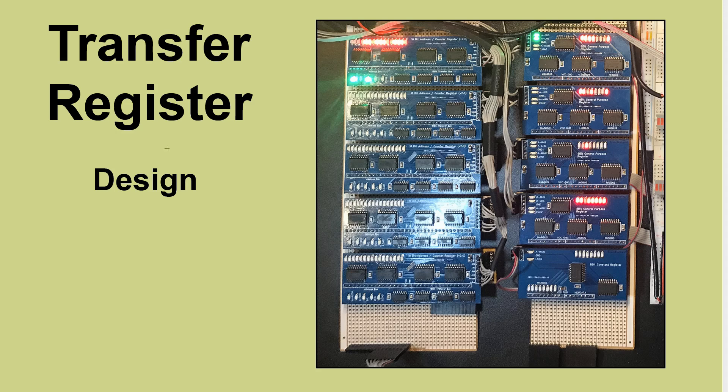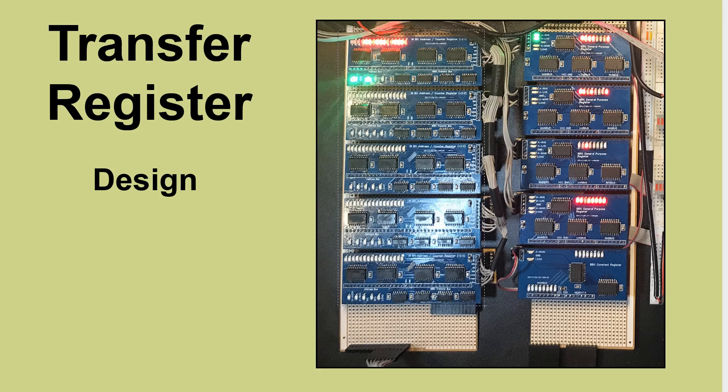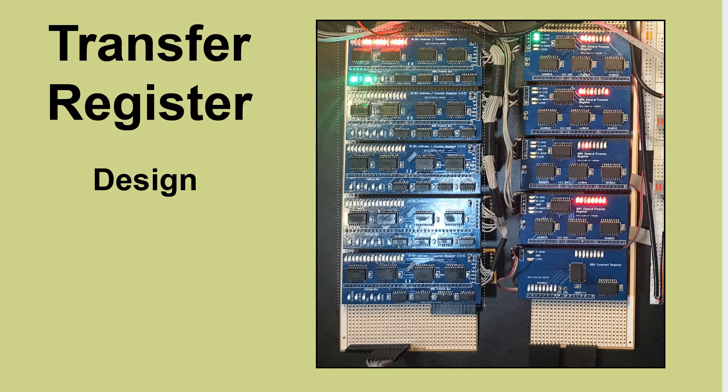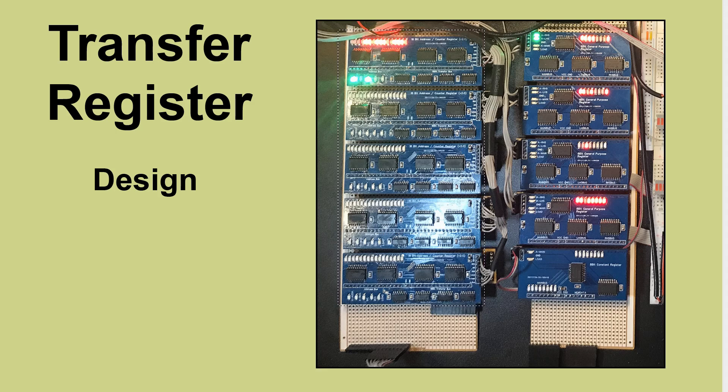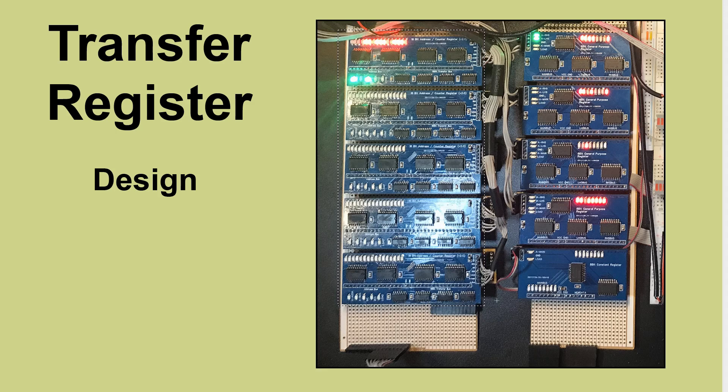If we have a look at the registers that we've got at the moment, on the left here we've got the 16-bit counter address registers. They're connected to two buses, the transfer bus and the address bus, both of which are 16 bits, so they can load from and assert to the transfer bus and they can assert to the address bus.